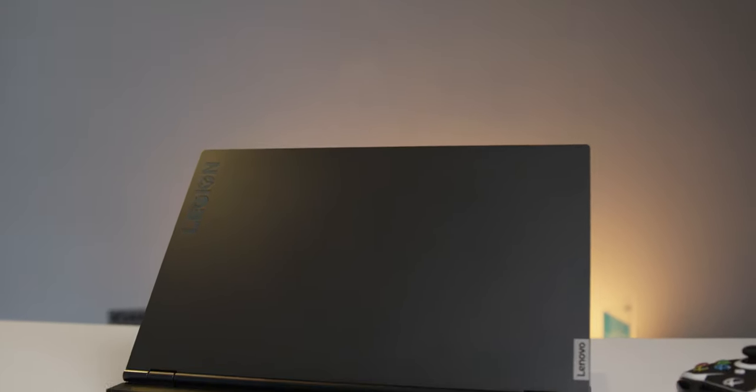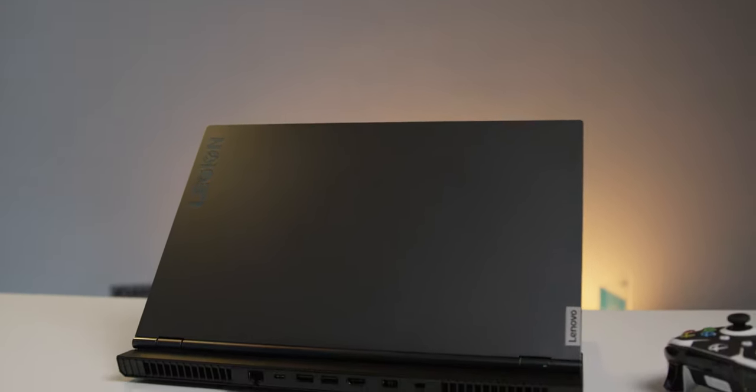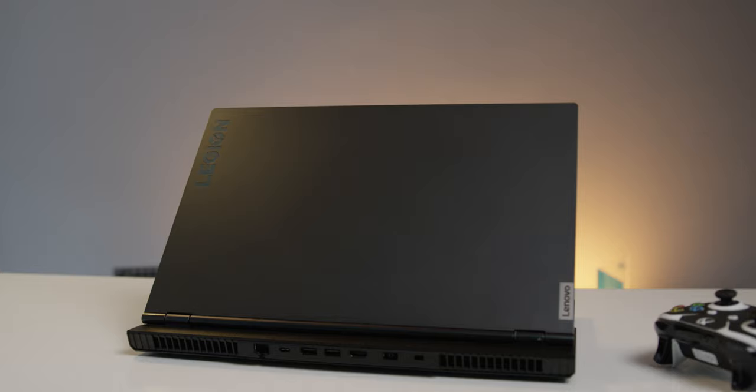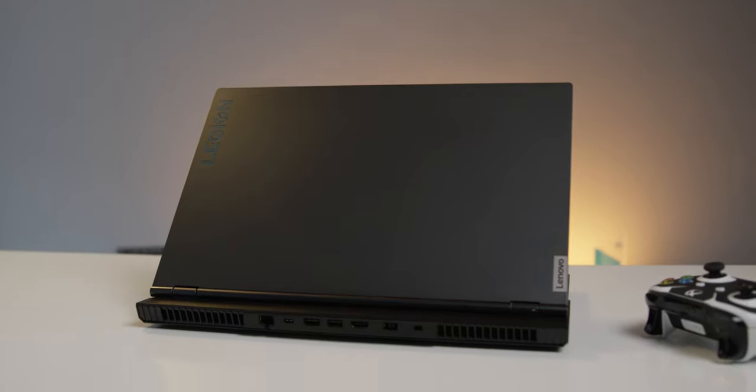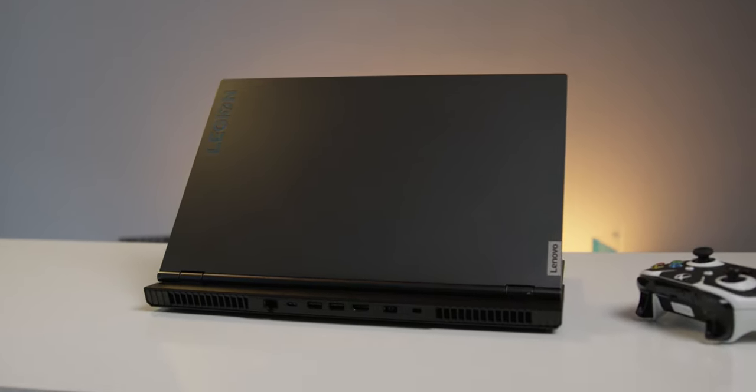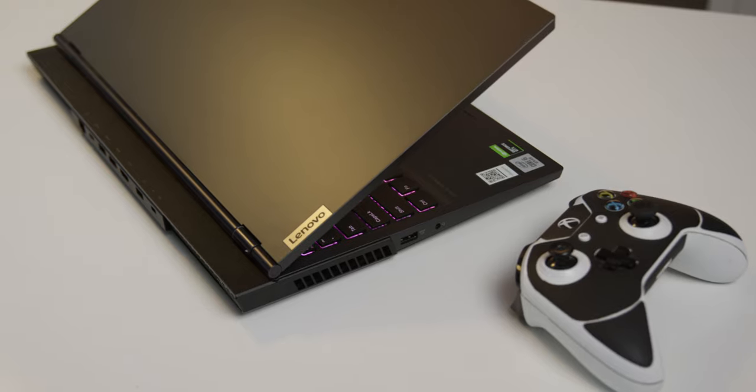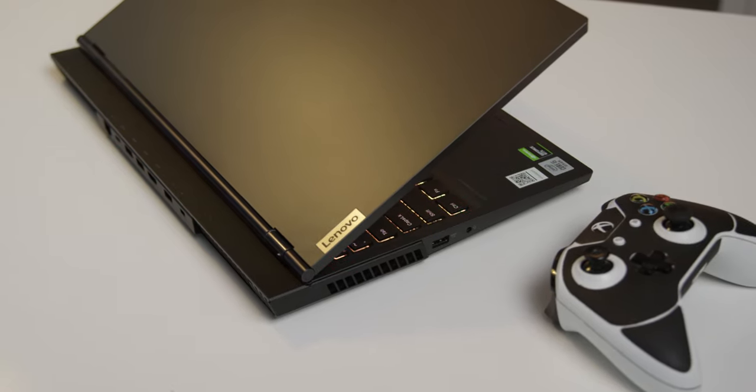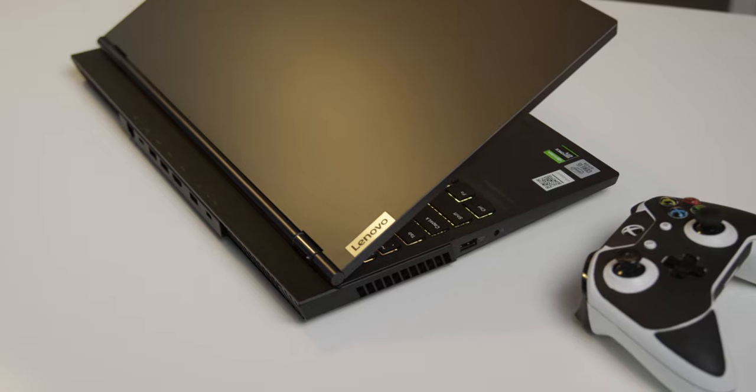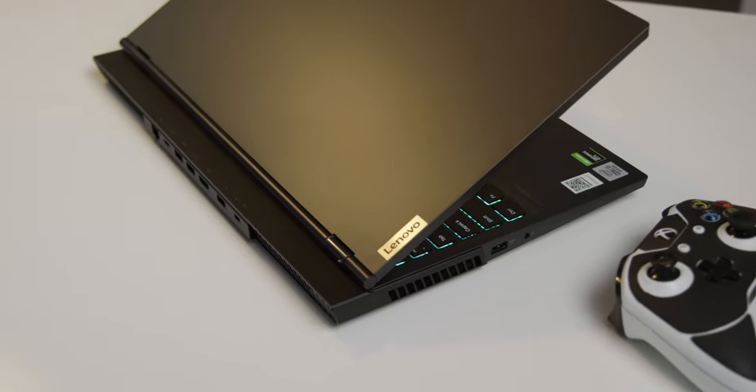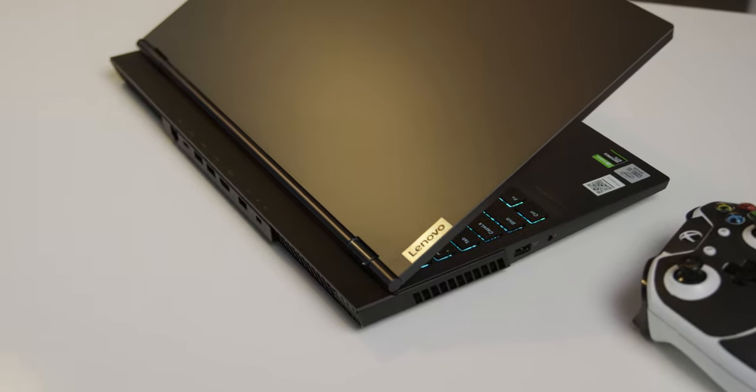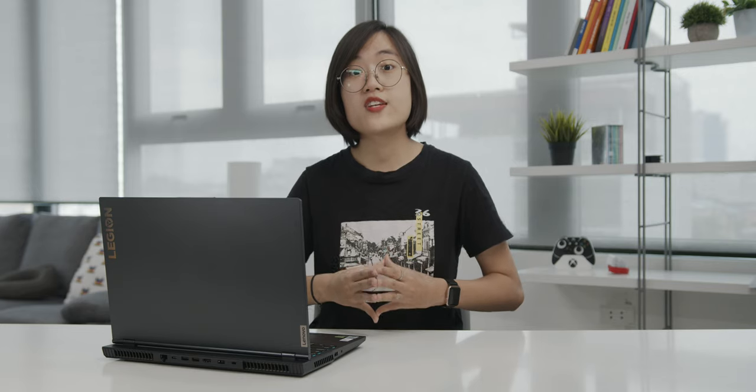As for my part, this Lenovo Legion 5 is a contemporary gaming laptop, not just because of its design, but also everything about it really. Let's start with the design because this is one of the most unique things about this machine.